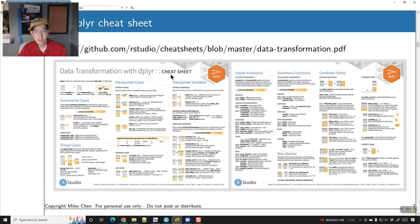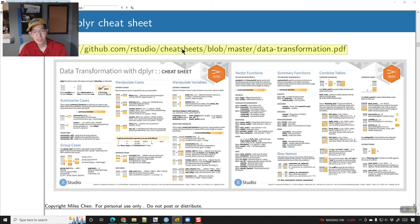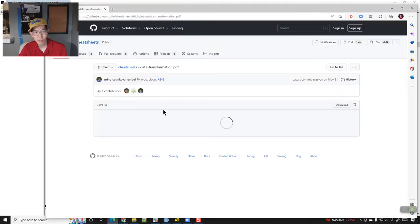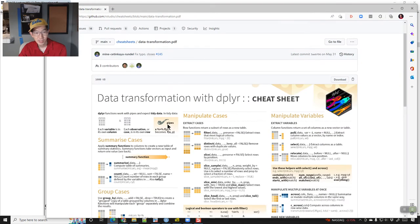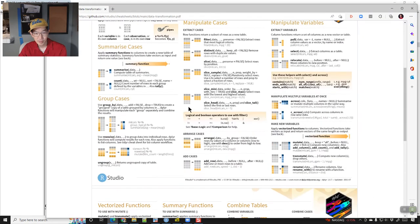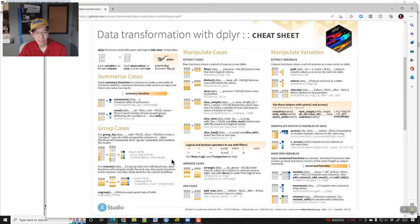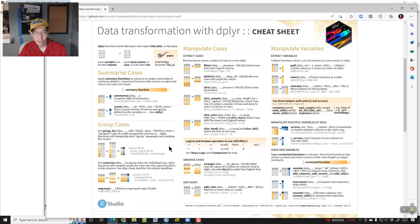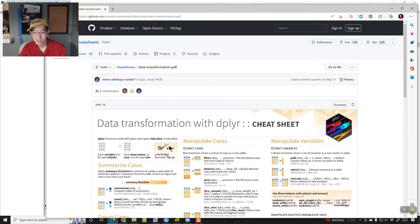There is a cheat sheet at this link, and if you click it, it will open up and you can take a look at it. It's a pretty good cheat sheet.